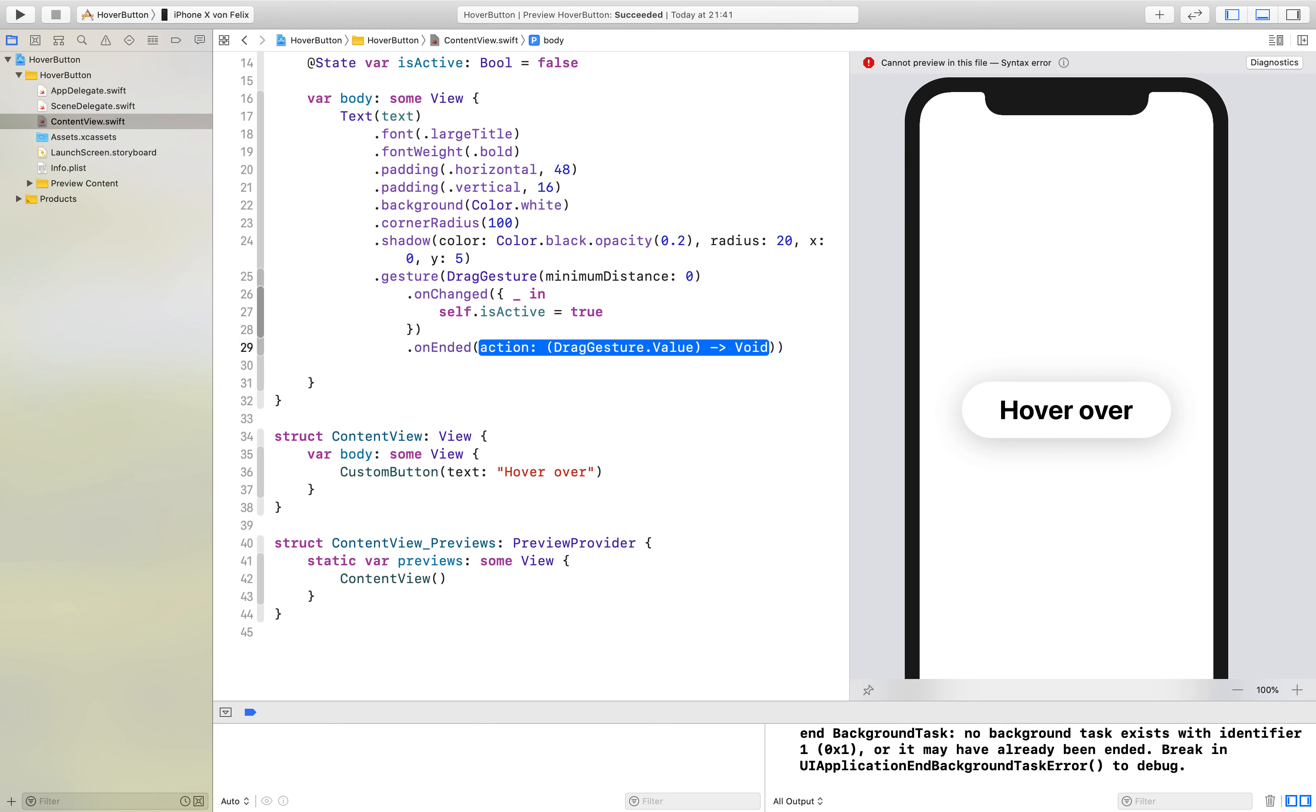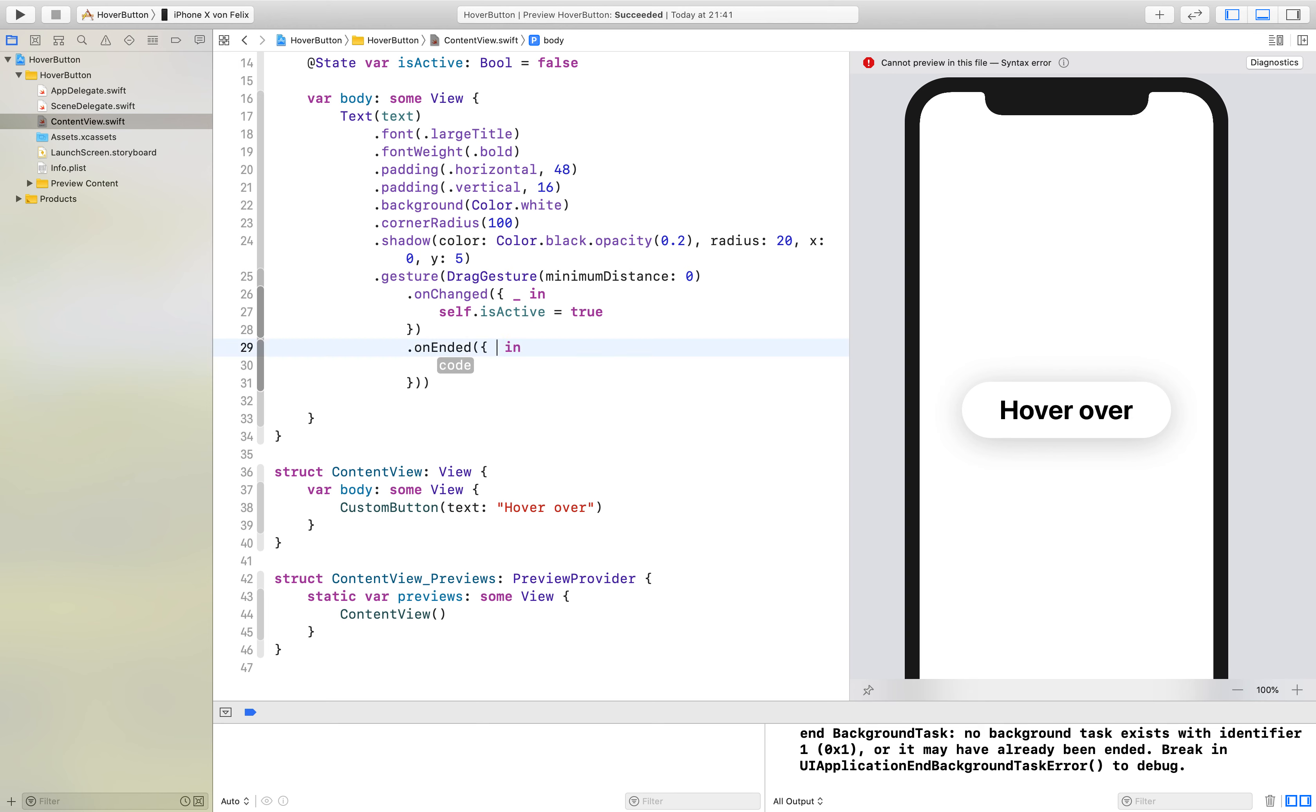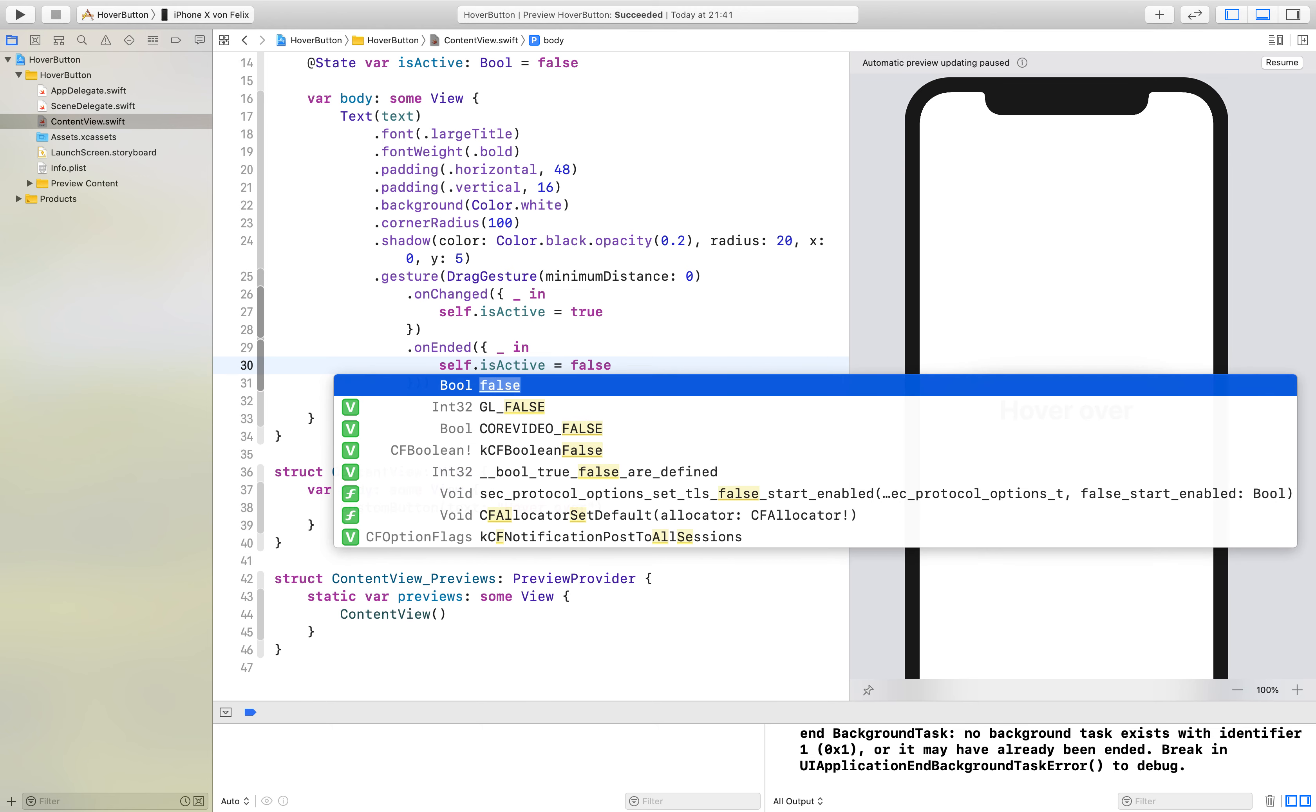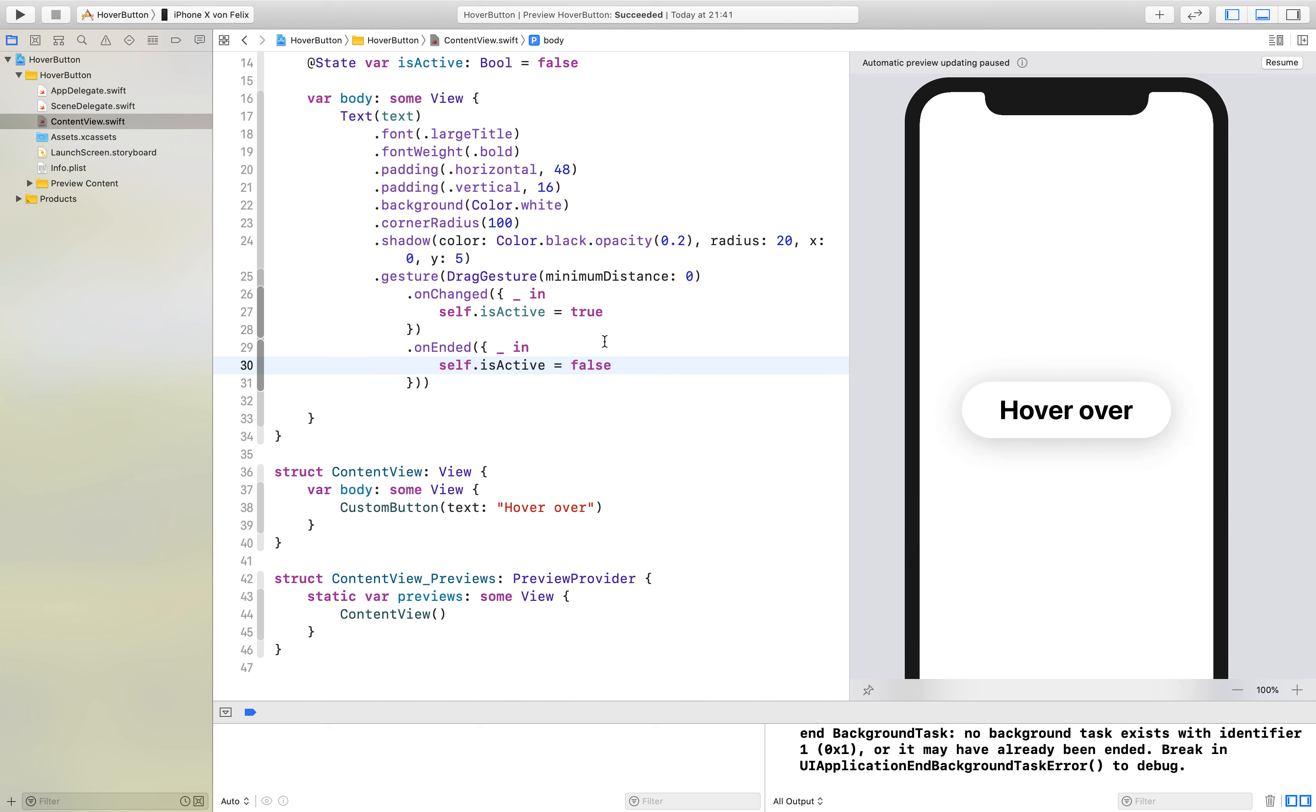Which basically is called, as the name says, when the drag gesture has ended. Here we just say self.isActive is equal to false. This drag gesture usually just works